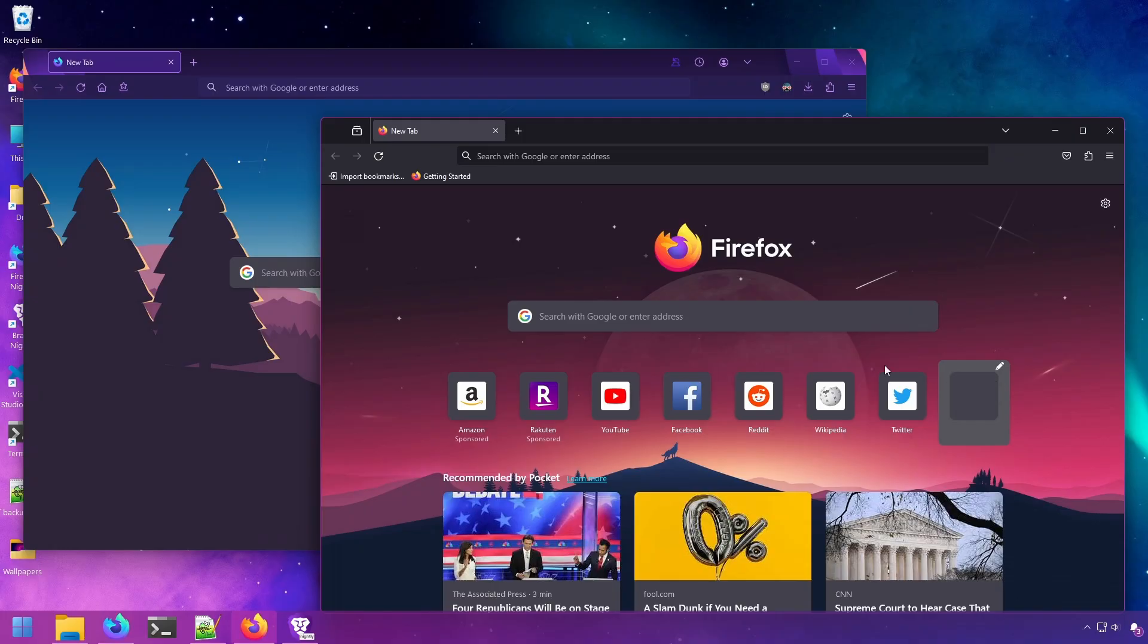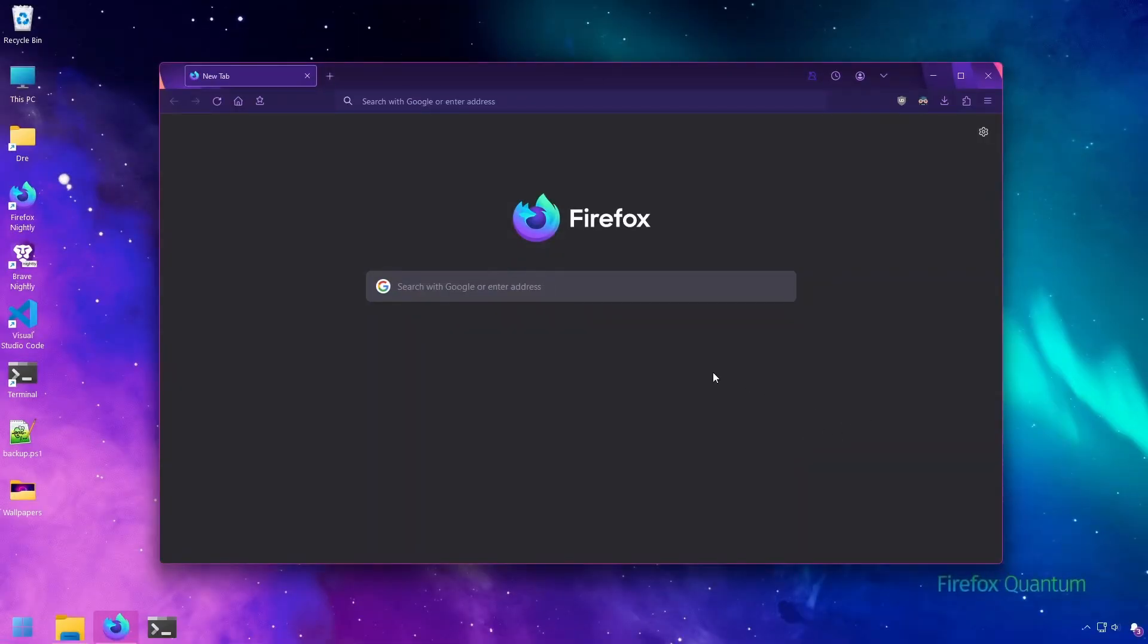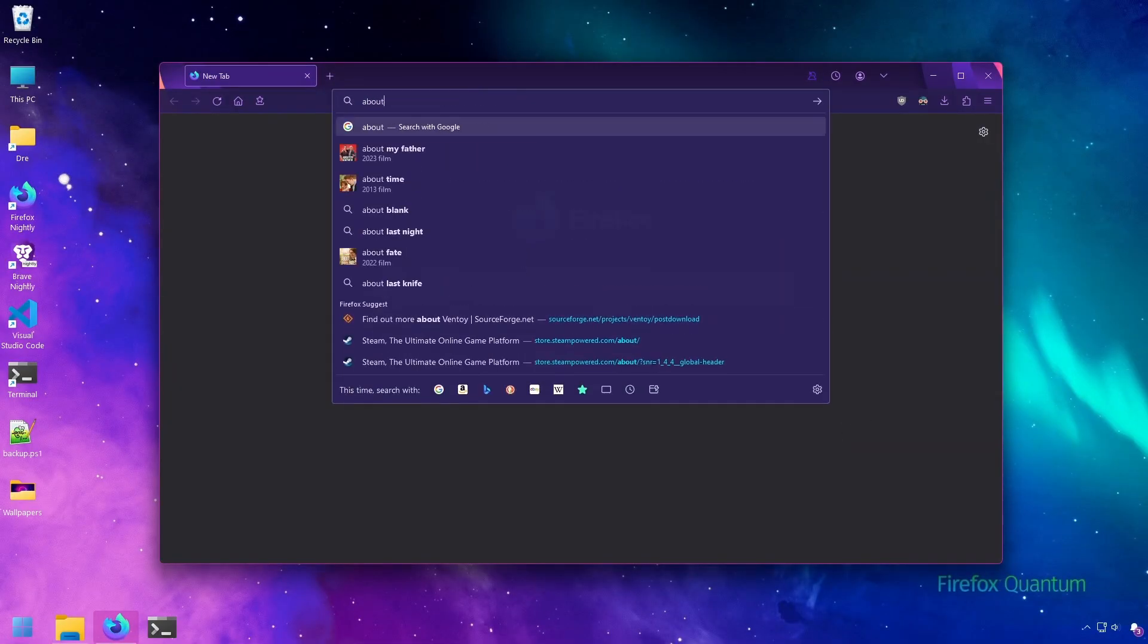This will work with whatever version of Firefox for PC. First thing you want to do is edit the about:config.